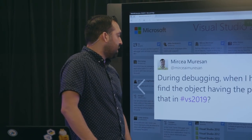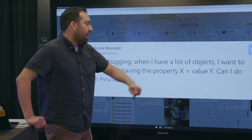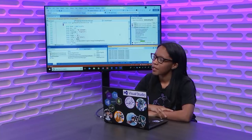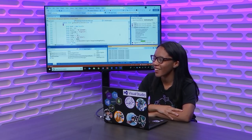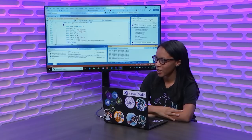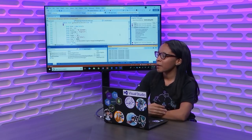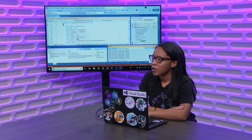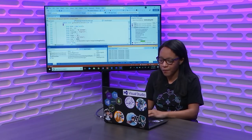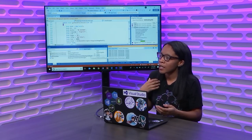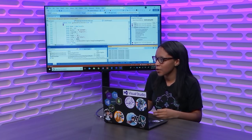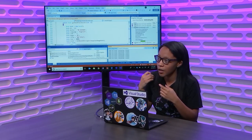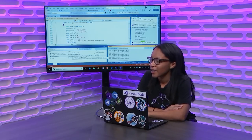During debugging, when I have a list of objects, I want to find the object having the property x equals value y. Can I do that in VS 2019? Wait, I'm trying to think about it. I kind of like went away. Here we go. Let me bring it up. There you go. Yeah. When I have a list of objects, find the object having the property x equals value y. Okay. So, you want to be able to find a specific value that the property. Yeah. So, if you use search, you can search for keywords across all three of those columns. So, the name, value, and type columns. So, as of right now in the search, you can't use logic-based strings like that. But at the very least, you can search for the property name, or the value that you expect to see, and find it that way. Fantastic.